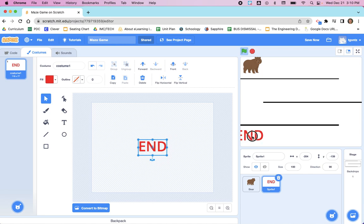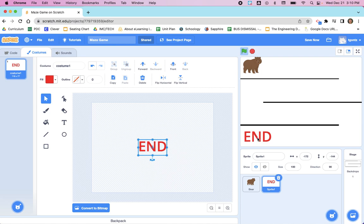We can keep adjusting it. Now it's pretty obvious where the end of the maze is. The goal would be to get our bear from here down to there without touching any of the lines.